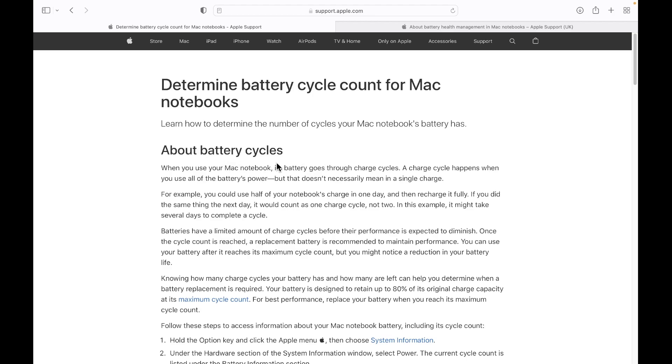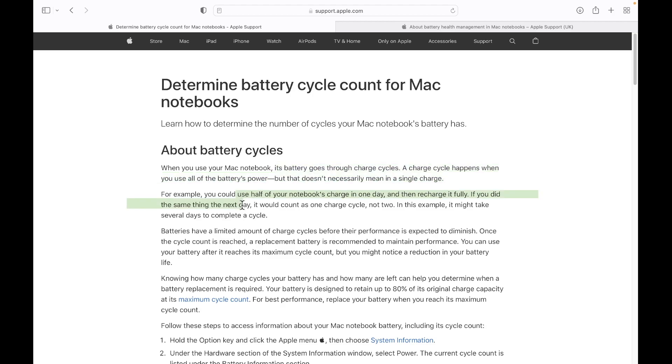So according to them, it says when you use your MacBook's notebook, its battery goes through charge cycles. A cycle happens when you use all the battery power, but that does not mean in a single charge, that's the important bit. So they give an example. You could use half of the notebook's battery in a day, recharge it fully, and if you did that the next day, then that would count as a single cycle, not two cycles. So that's pretty important to understand.